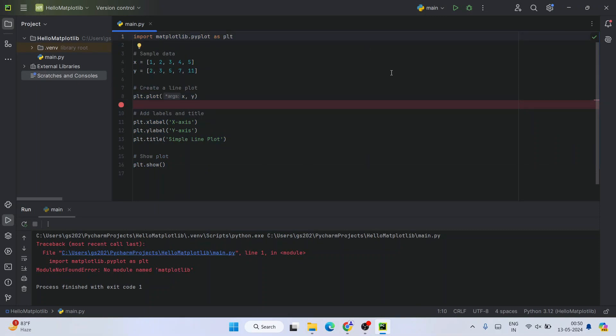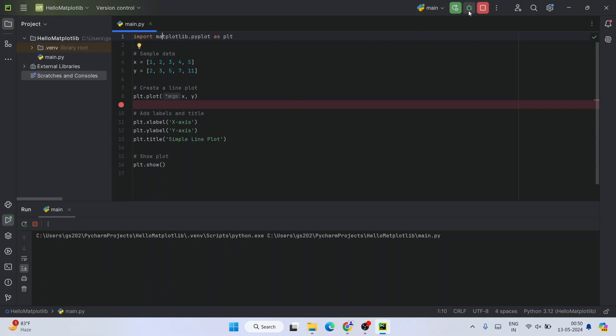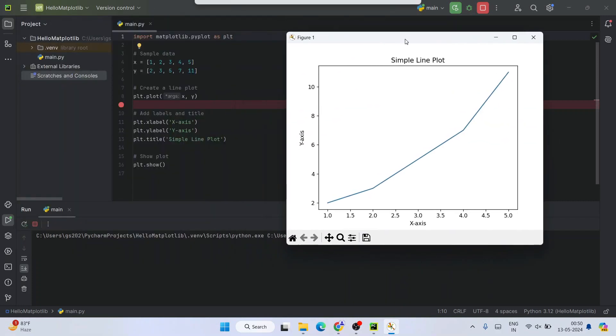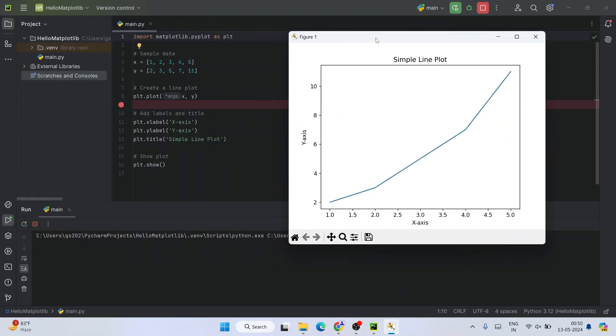Now if you just simply click on this run button to run our project, you can see that it is successfully built and also it ran and it showed the output. You can clearly see that.